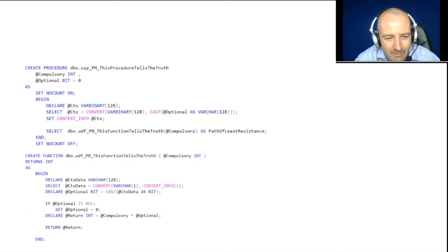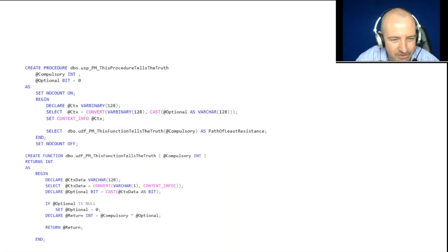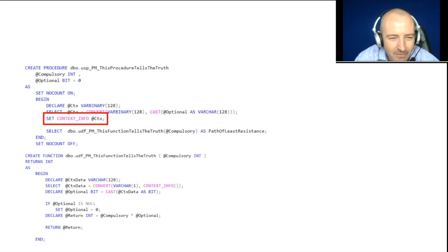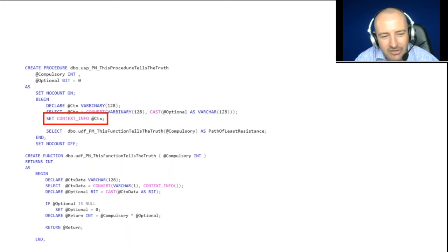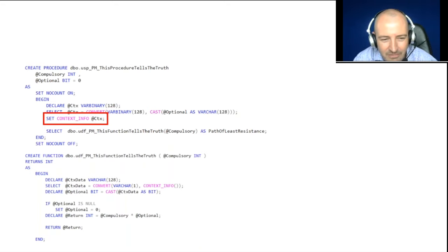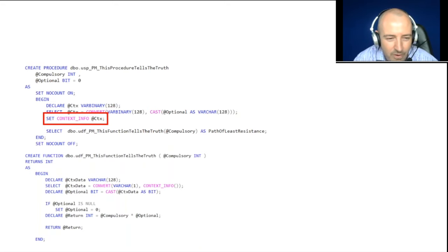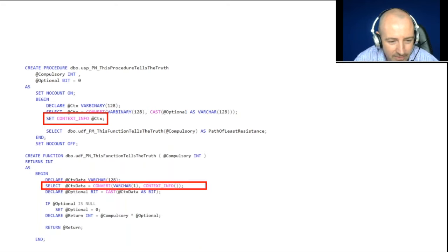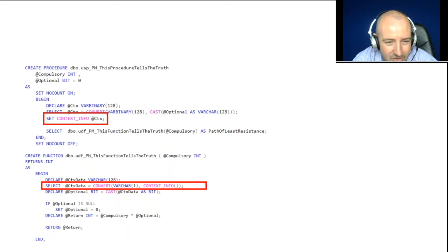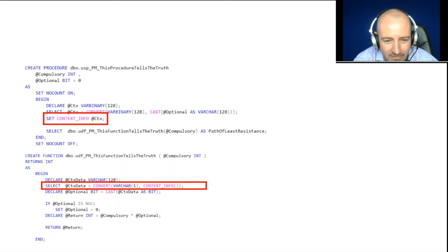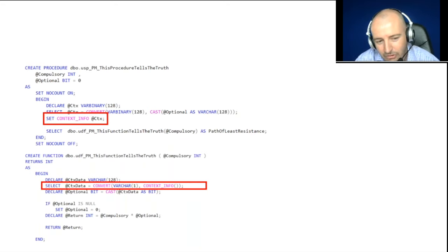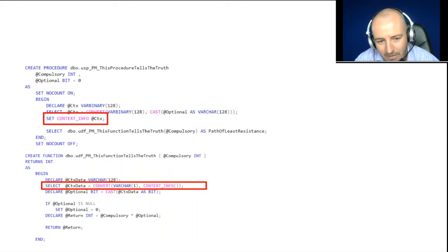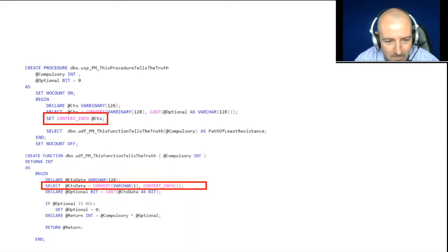And this is how it works. I have a procedure here that calls my function. Within that procedure, I set some context info. That context info is then available throughout my session. I'm able to call on it, therefore, within the function. And in doing so, I can pass a variable into my function without changing the number of variables that my function calls upon.